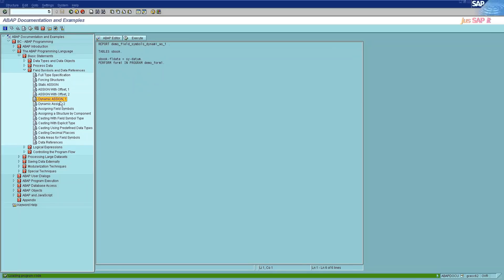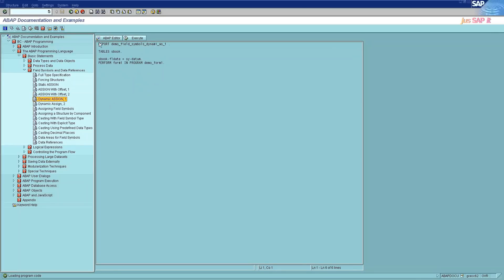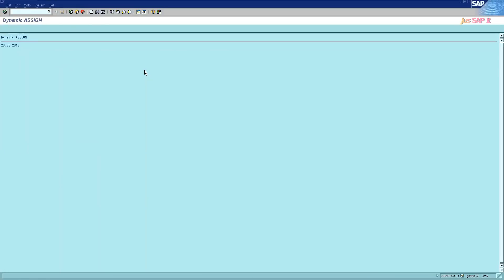The sixth category is dynamic assign 1. One entry is stored after another. When dynamic tables, they are actually referring to a structure whose data elements have been created at runtime. A developer creates a structure and allocates a table. A table in ABAP takes on the structure of whatever data type has been assigned to it.